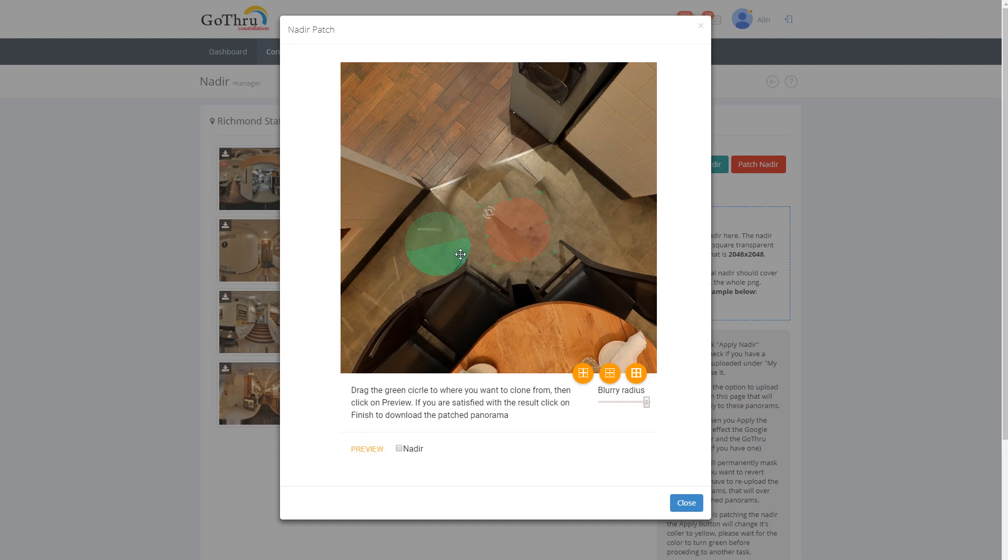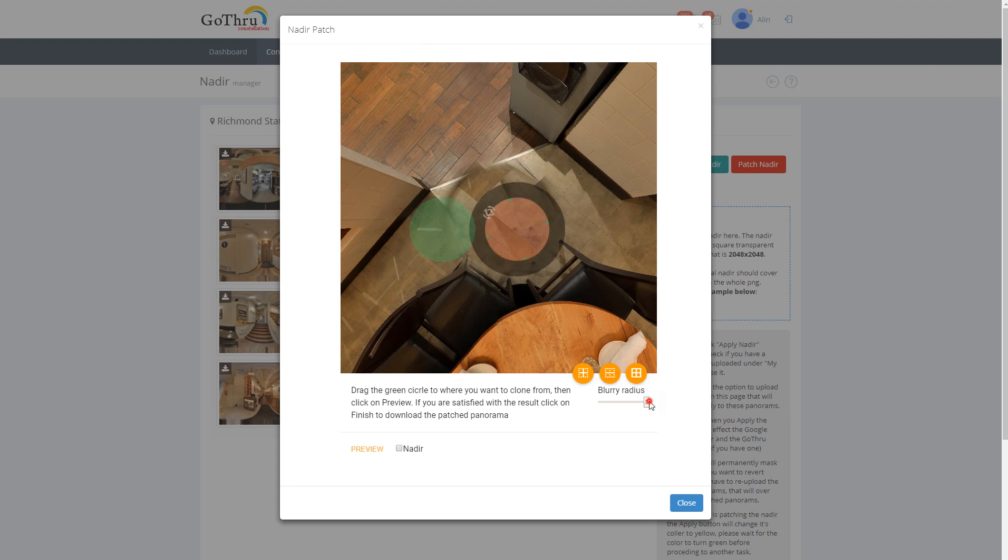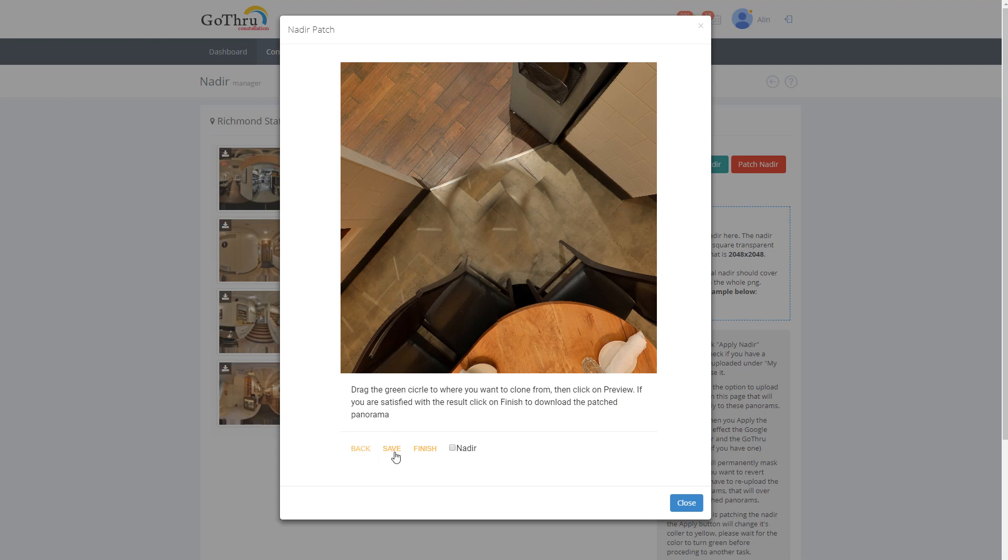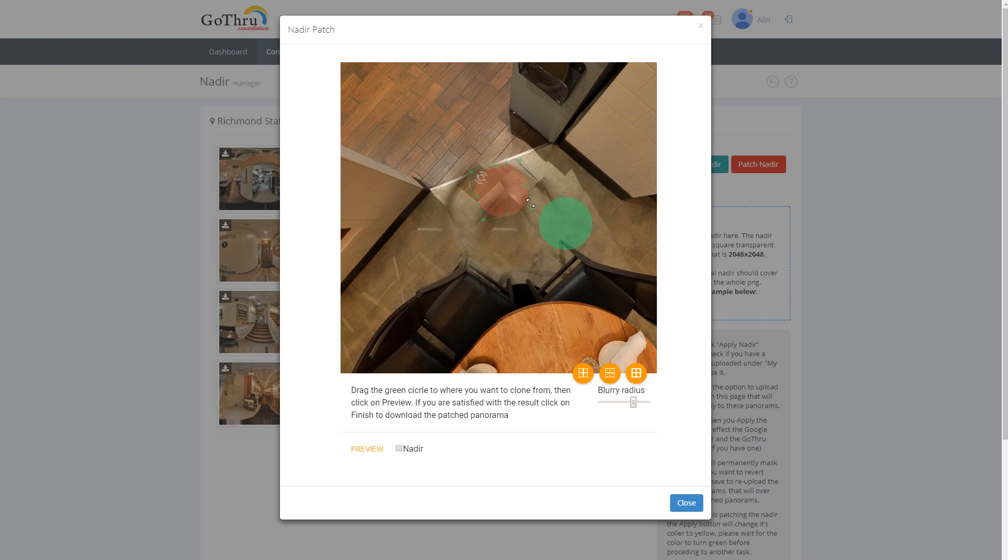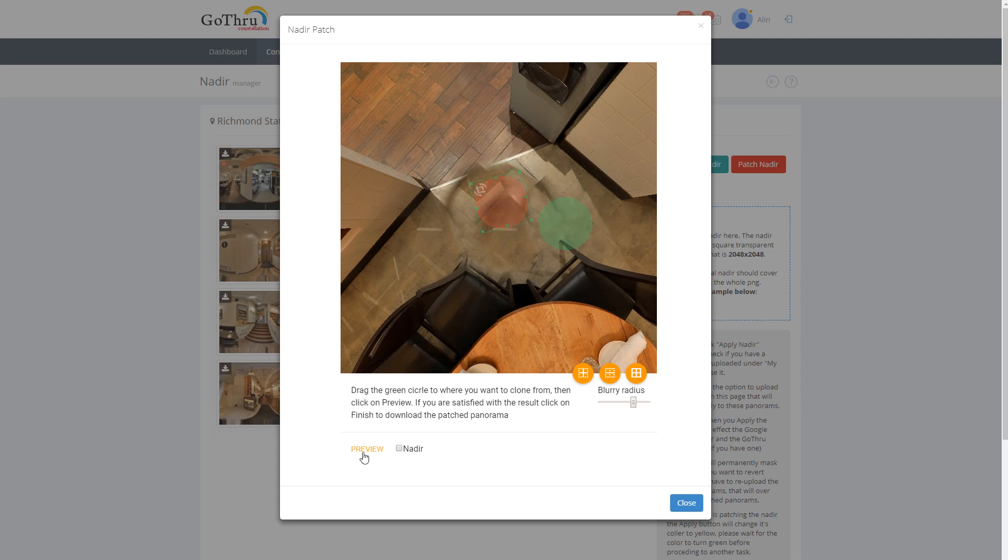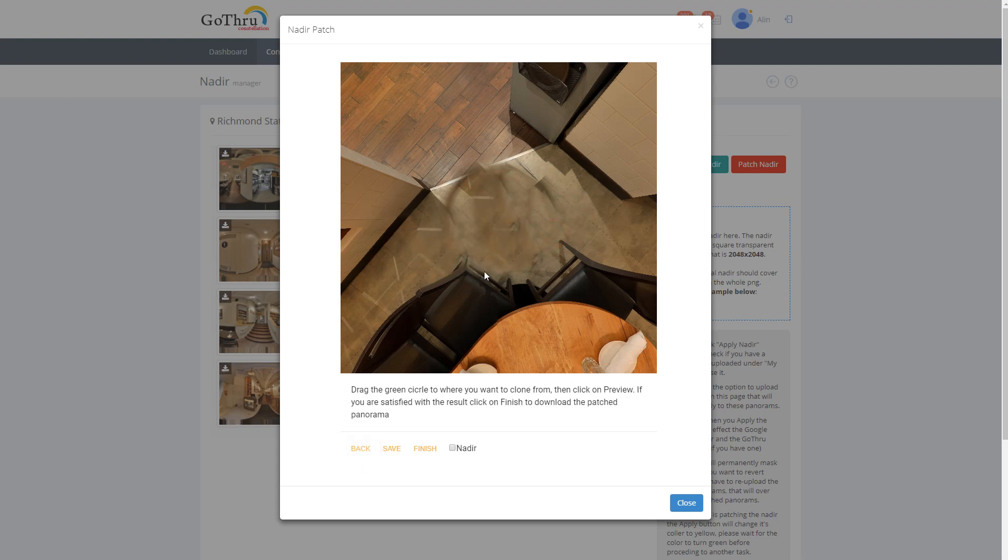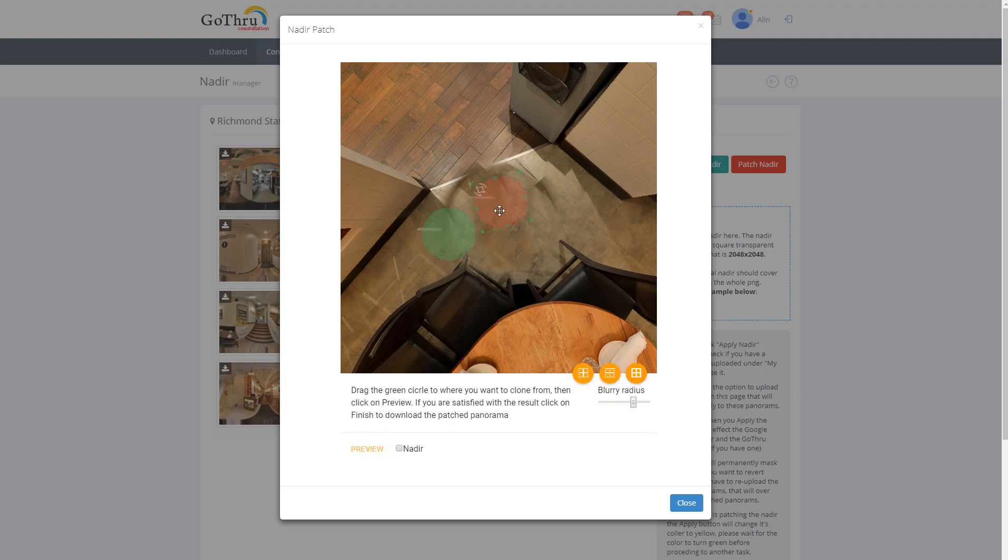Increase the radius, preview. So then you can clone from here and then you can clone from here.